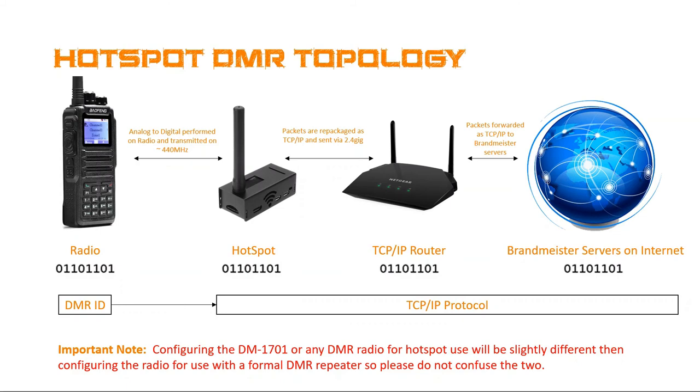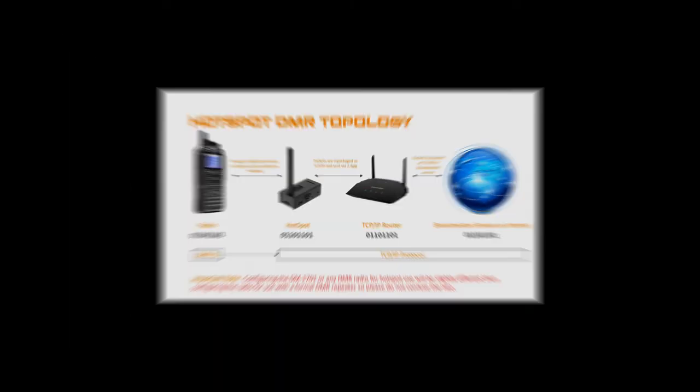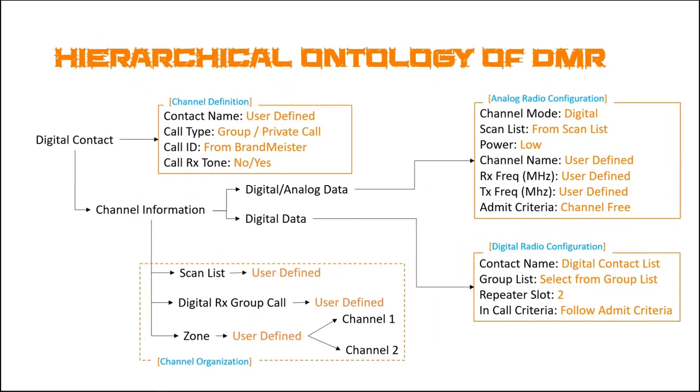The other thing is when configuring the DM-1701 for hotspot use, this is going to be slightly different than configuring it for a formal DMR repeater. So please don't confuse the two. There is going to be a little bit of difference, and I'm just going to focus in this video on hotspots.